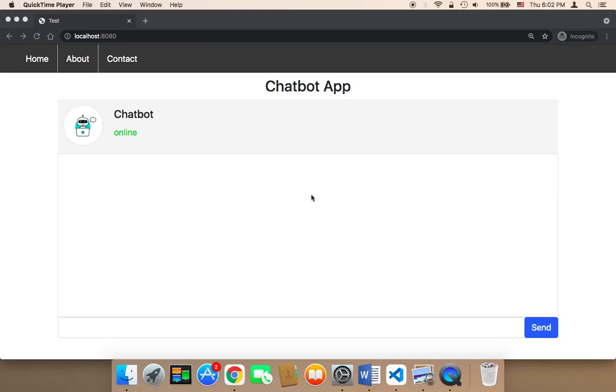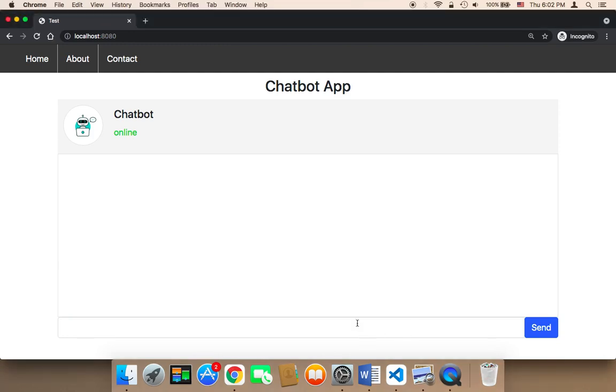So now what we need to do is work on the JavaScript side so that we get the text that the user is going to type here and send it to the chatbot so that the conversation starts.